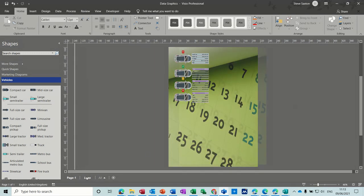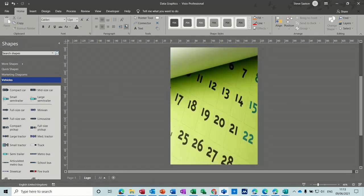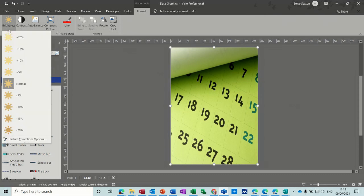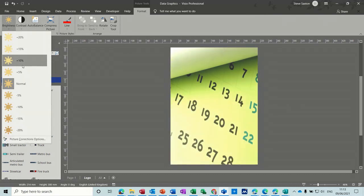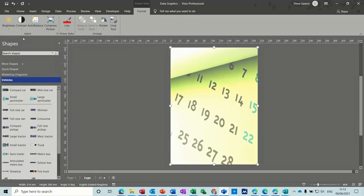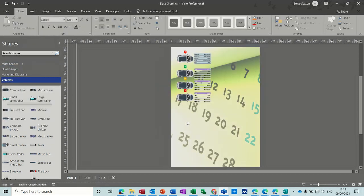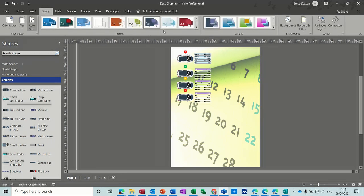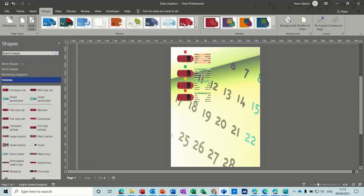So this background probably needs to be changed slightly. Fade it a little bit. That's not too bad. If I go back and have a look. And then the design set of this probably needs changing to a darker one.